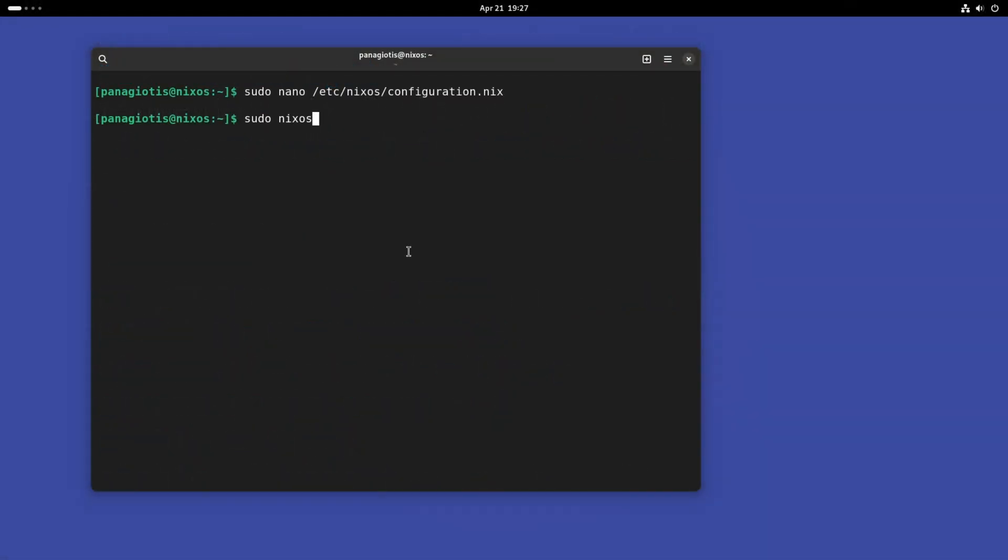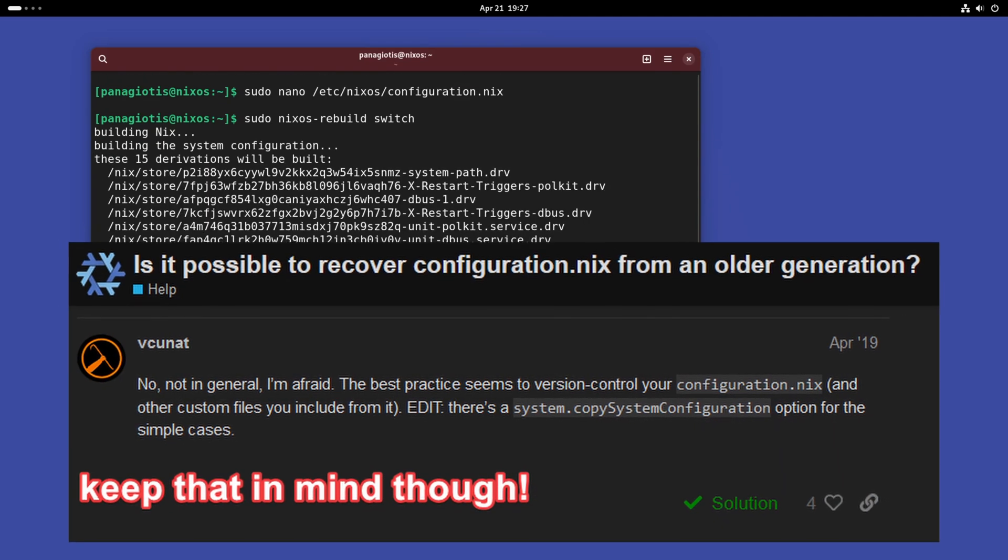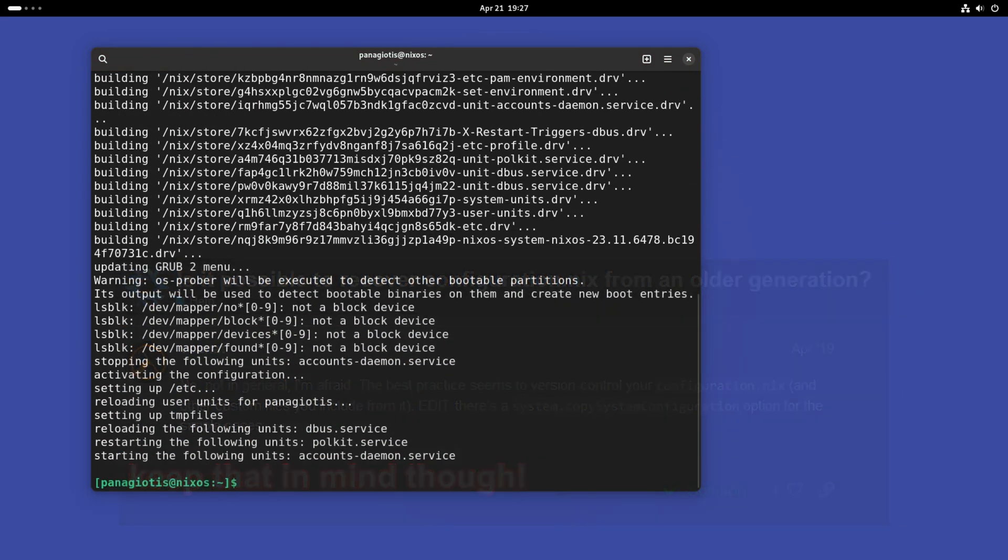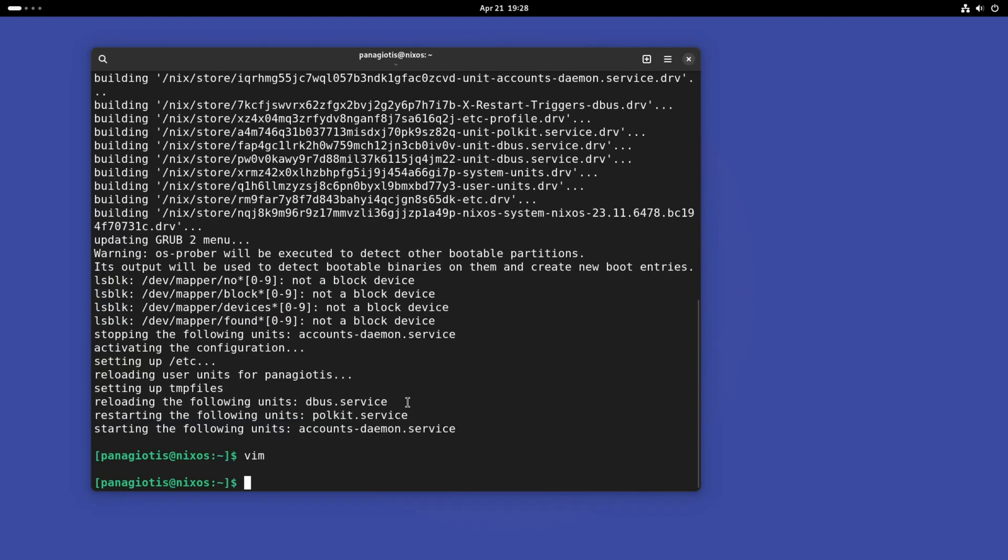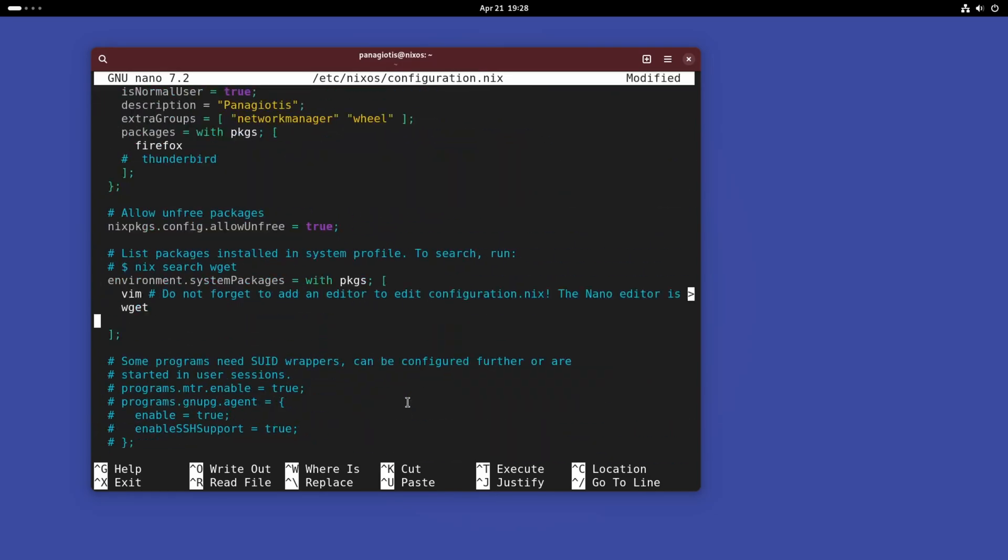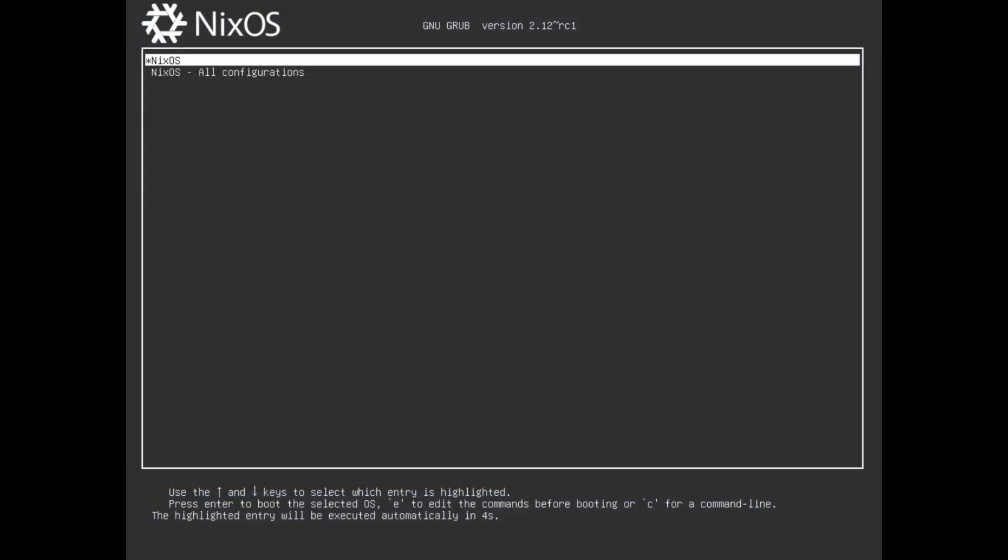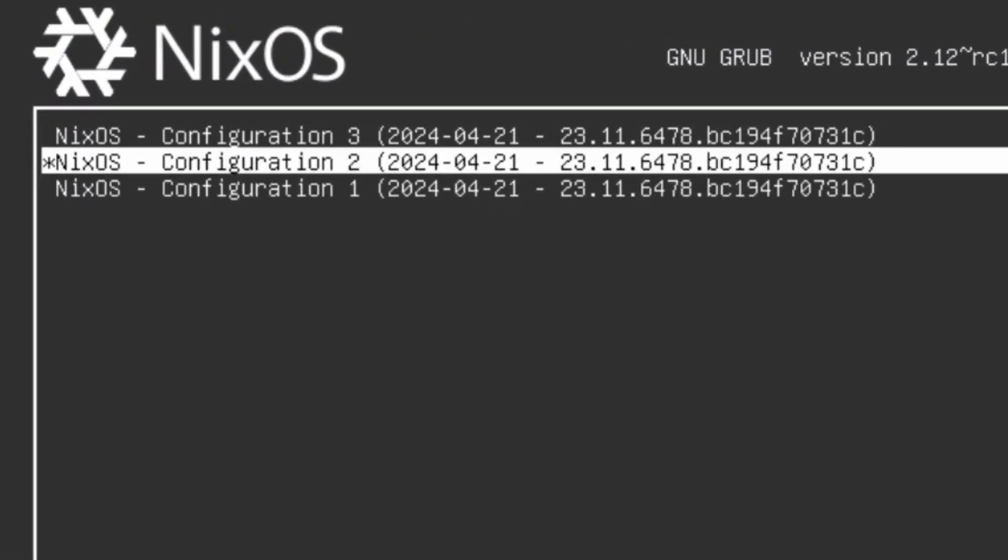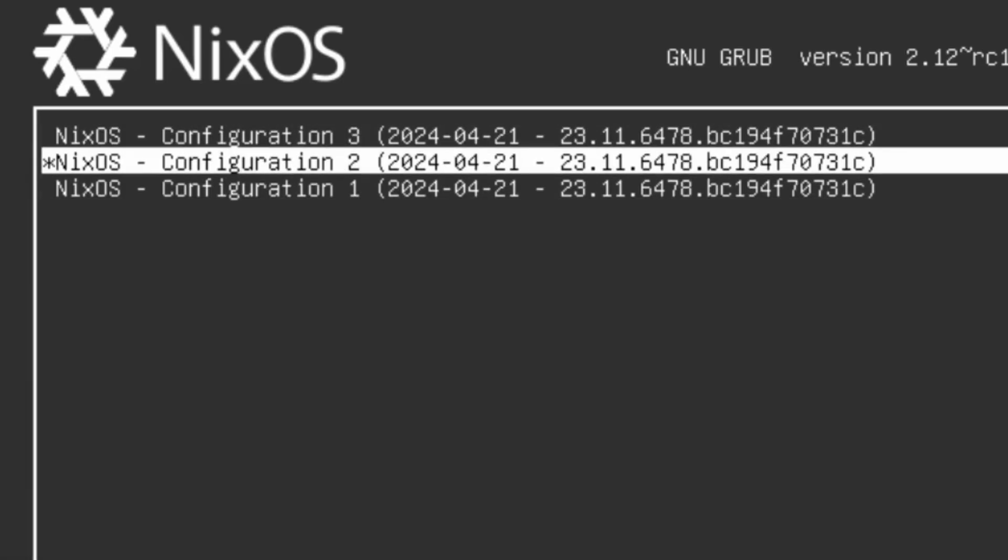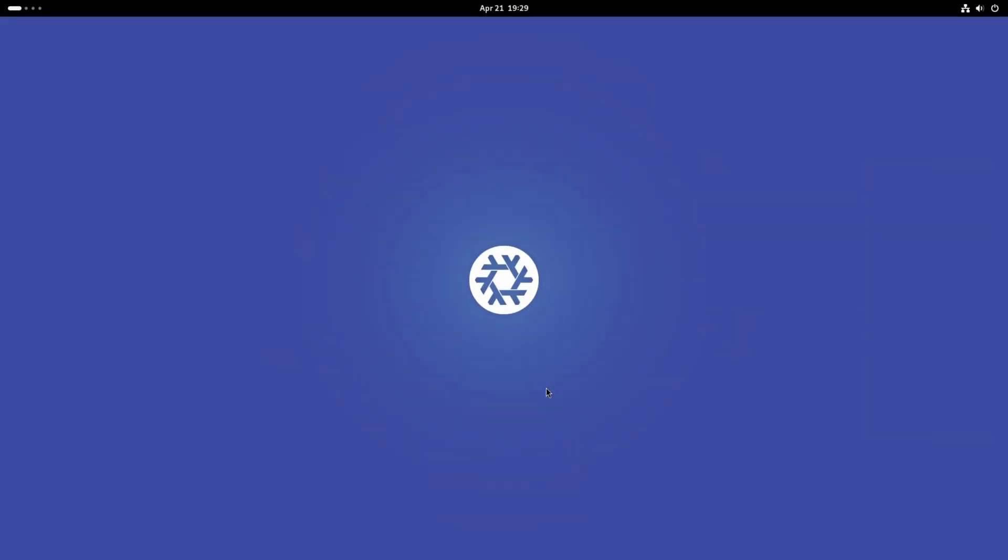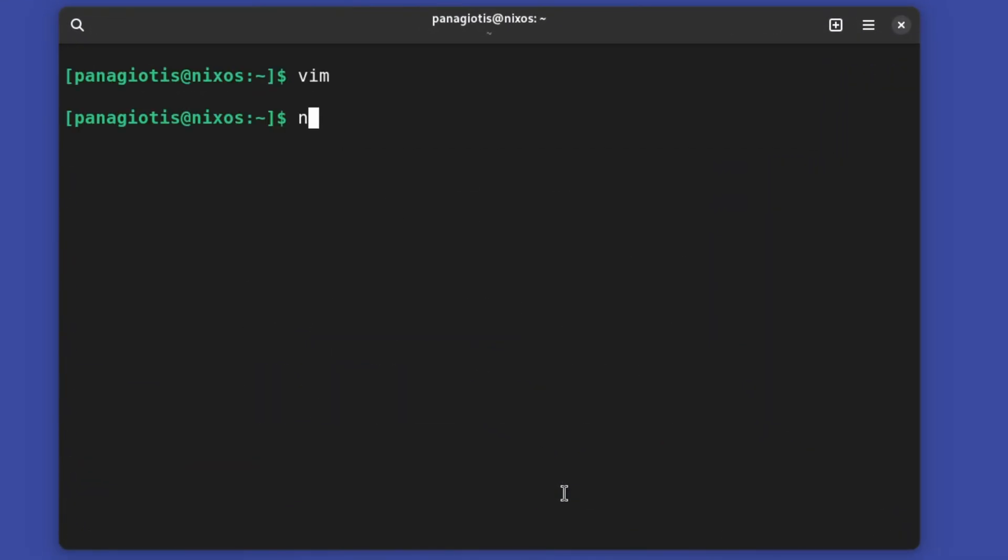In order to switch to the new configuration, we type in this command. Note that it keeps past configurations as usable rollback images. As you can see, Vim works fine. Let's try installing something else, say Neofetch. A new boot entry is present in Grub now for its new configuration. Why don't I reset to the one before installing Neofetch? It works exactly as expected.